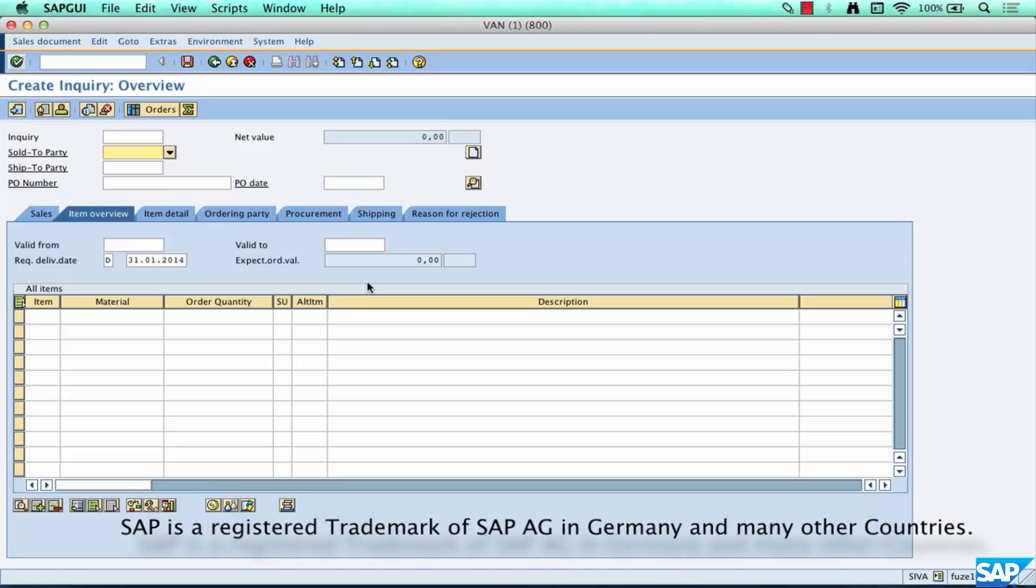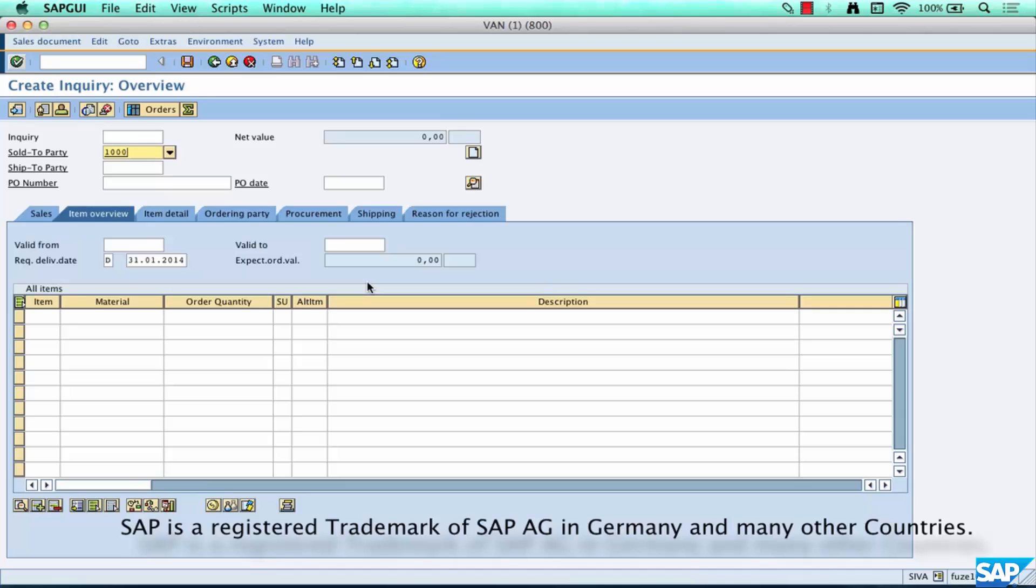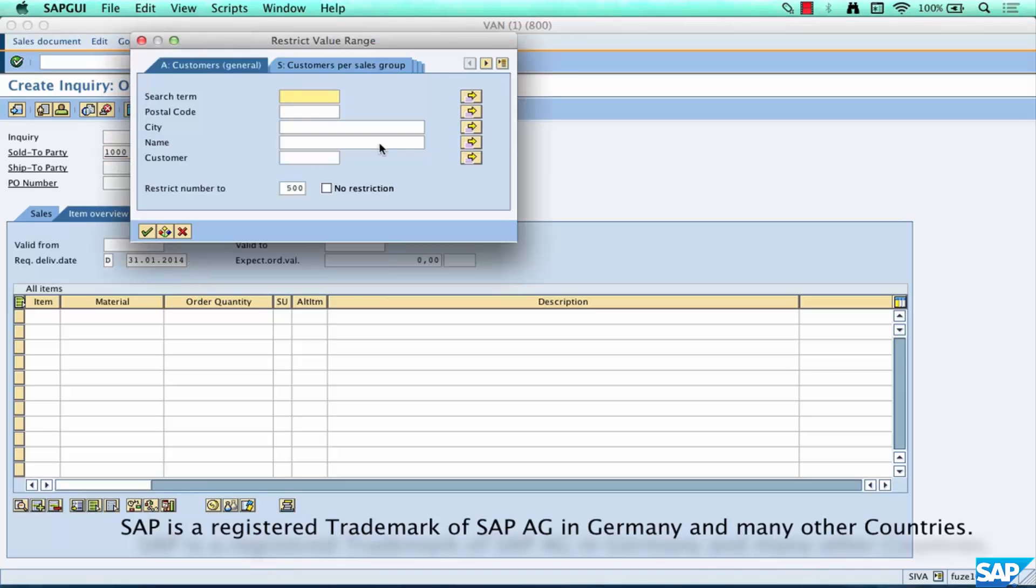You enter some details and the rest of the details will automatically be picked up by SAP based on the data that's already available. For example, you want to pick a customer, in this case Walmart is our customer. Now we might not have created Walmart yet in the system because we don't know how to create a customer yet, but let's just pick some customer for now, say 1000.